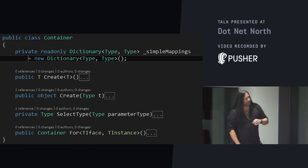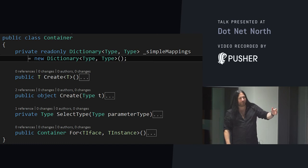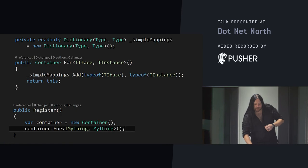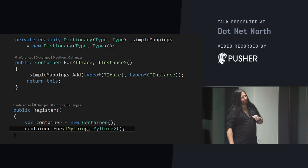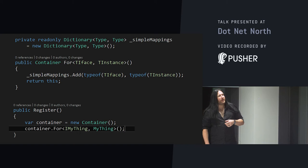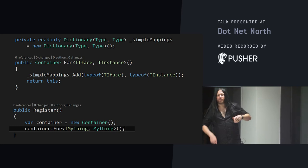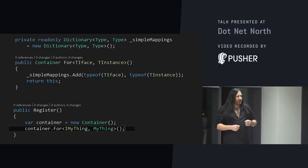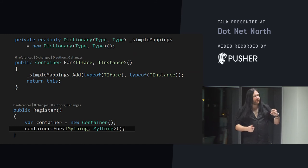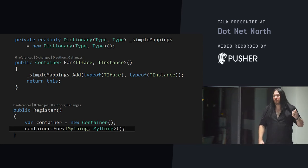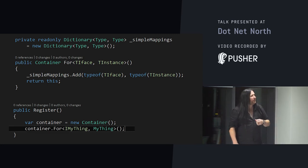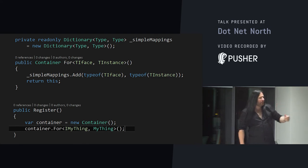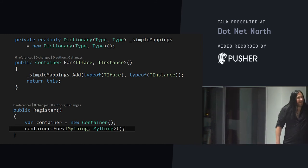So, we have a container. It has a dictionary, a create, a non-generic create, a select type, and a for interface. What we've got here is a dictionary of simple mappings. It just says for this type, give me this type. And then we have a method called for that we can call from our user land code. Where you pass it an interface type and an instance type and it'll just stuff it in the dictionary. Very simple. So, the container has no features. You can only put one thing in there for any given interface. And it returns this so you can chain your calls to for.